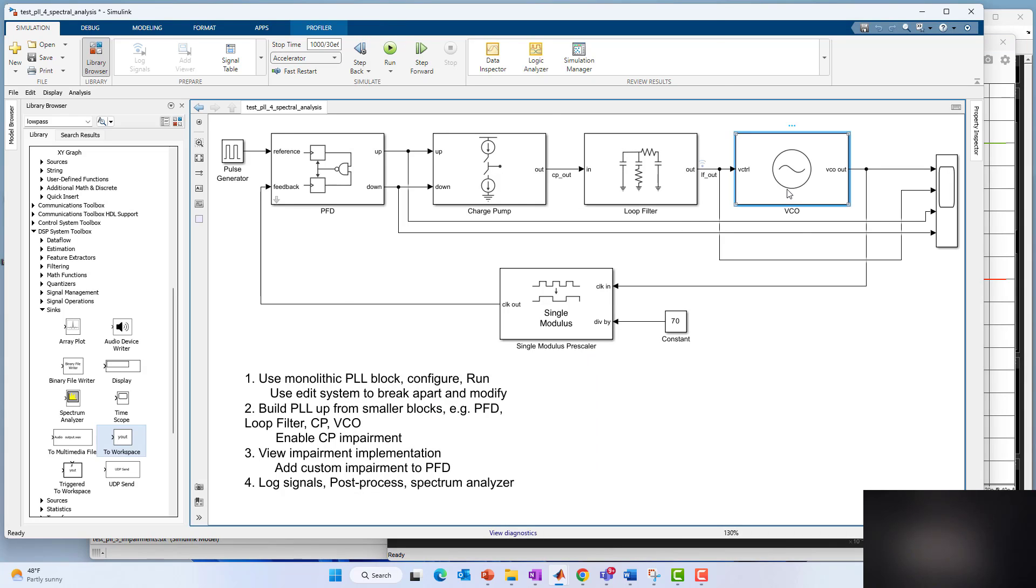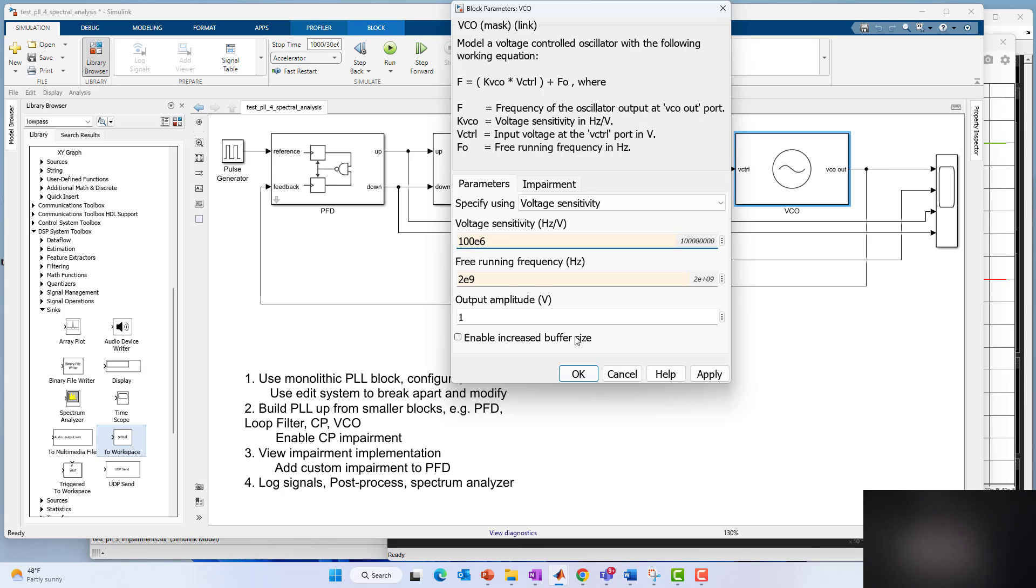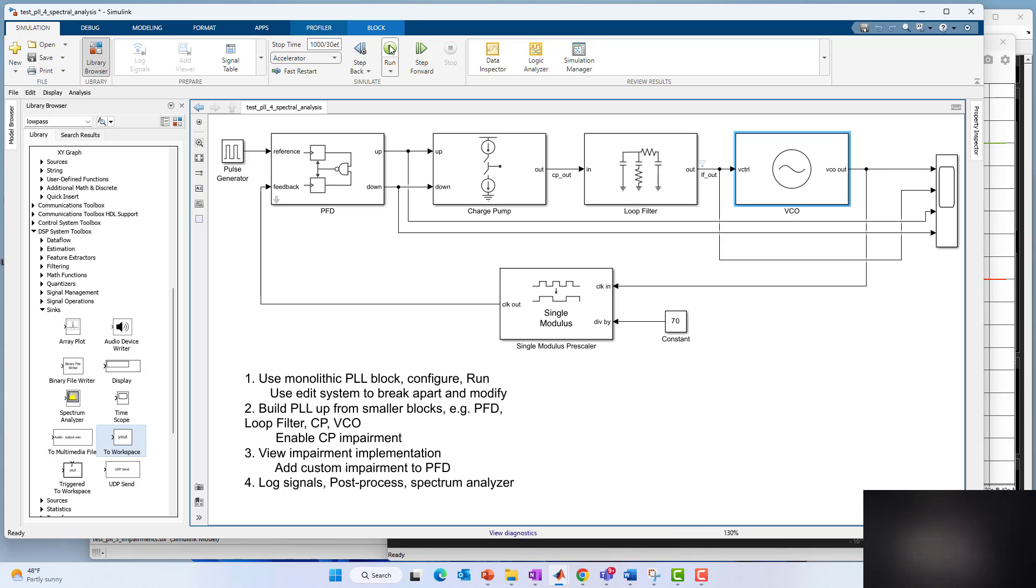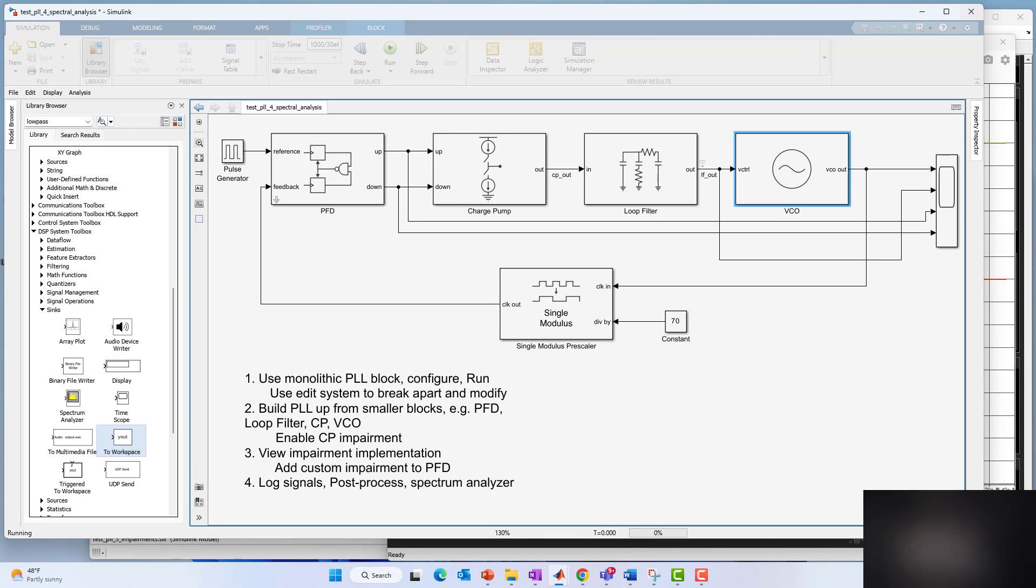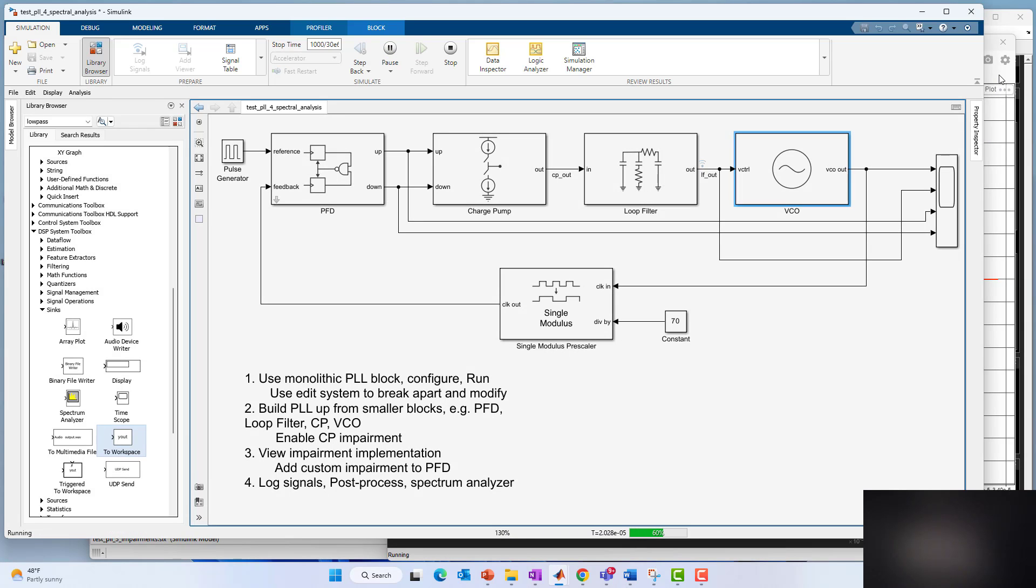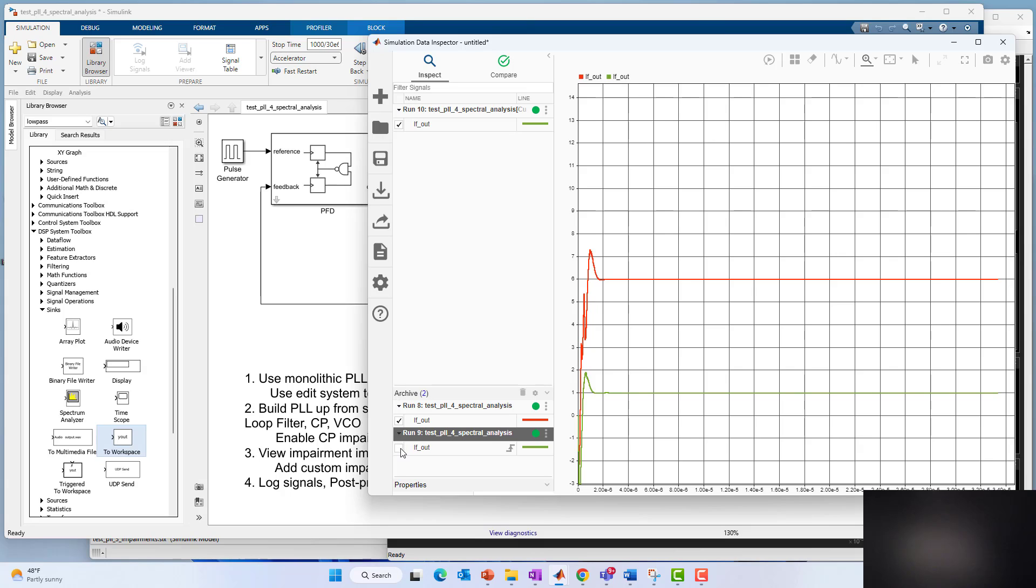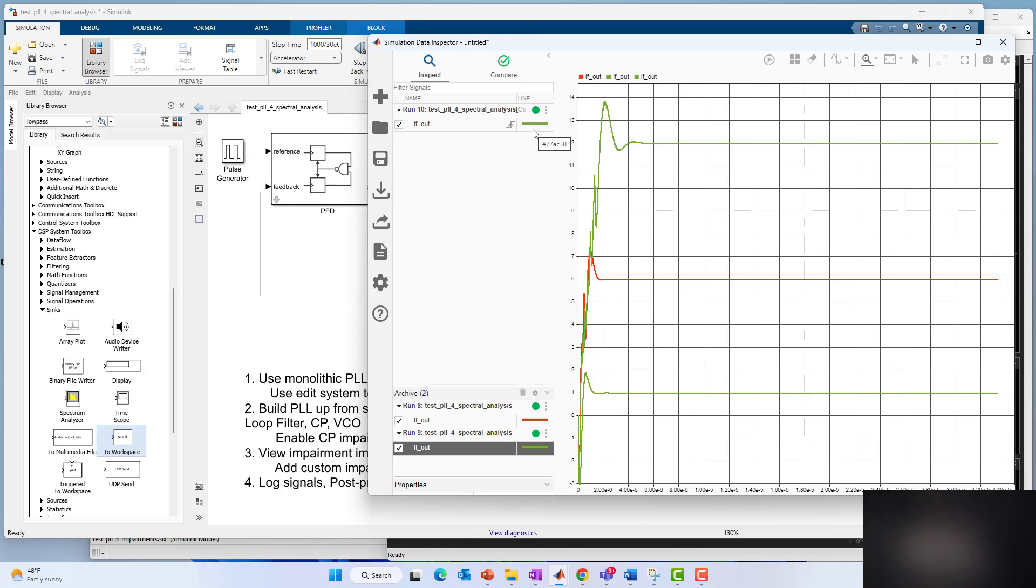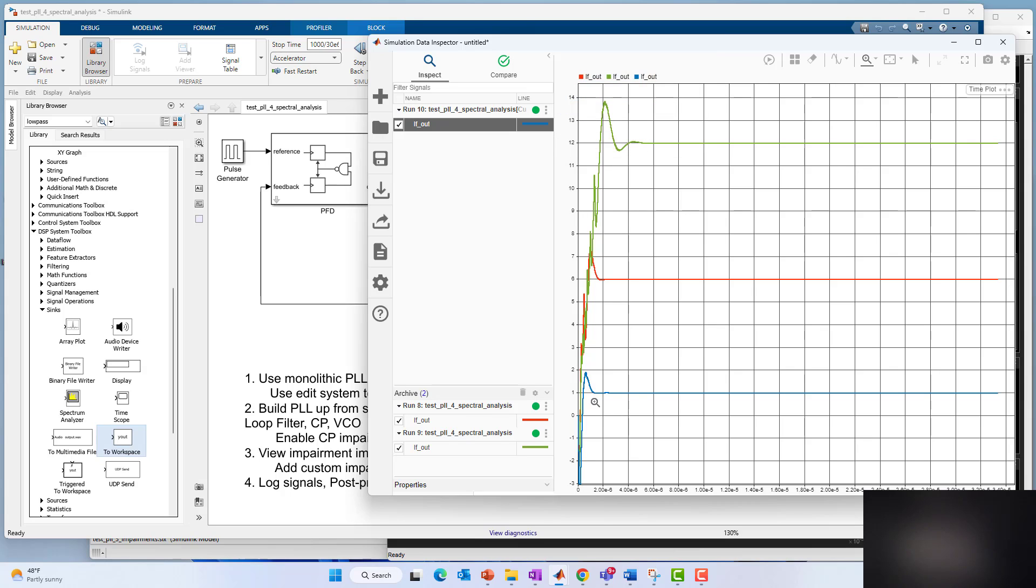We can do another one if we want to. Let's just do one more for fun. Let's say the free running frequency was 2 rather than 1.5, and the voltage sensitivity was 100. Let's run it again. Now we've got old runs and we can pull them all in. Now we see one, two, three. I'll make this one a different color. We'll make that blue. We've got all our runs. We've got our current run blue against our previous two runs in the different colors you see here.